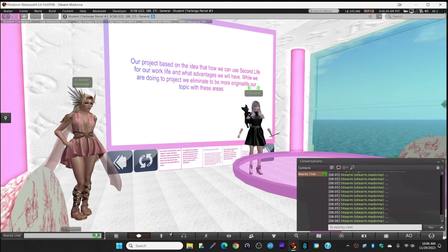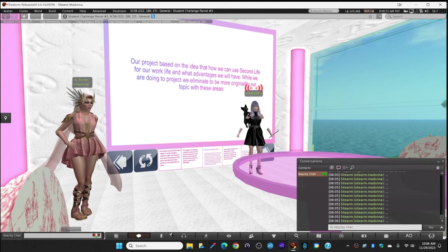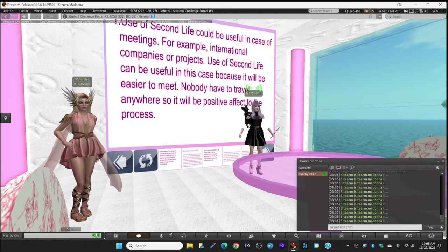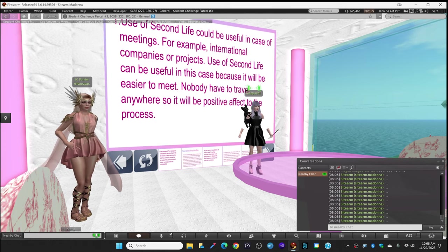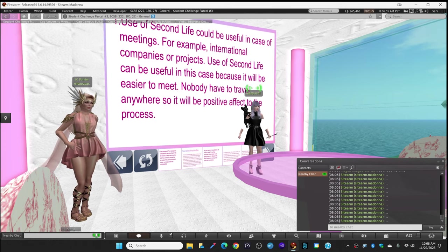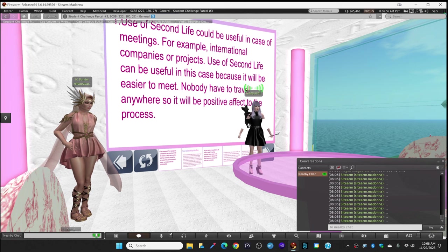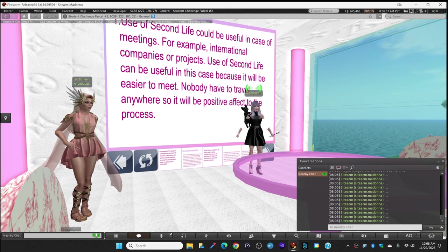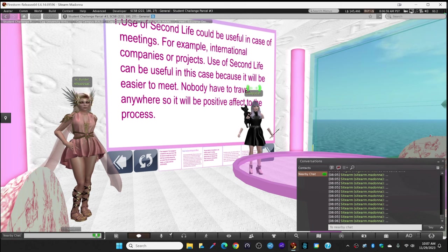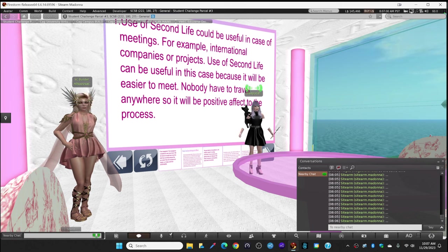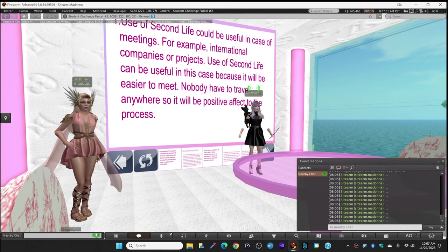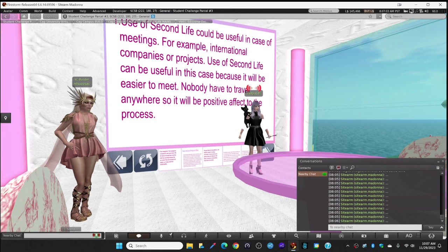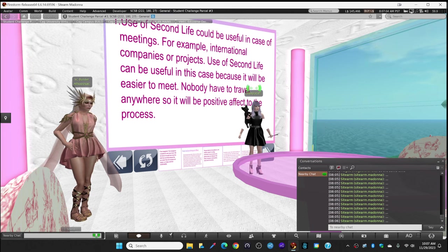First, the use of Second Life could be useful in case of meetings. We think that for international companies or international projects, meetings can be difficult because both parts are living in another country, so using Second Life could be much more useful.